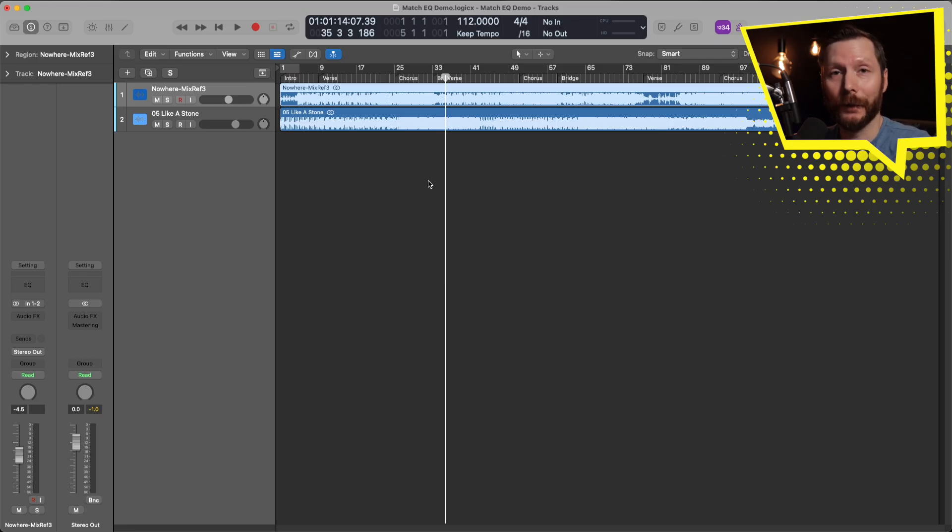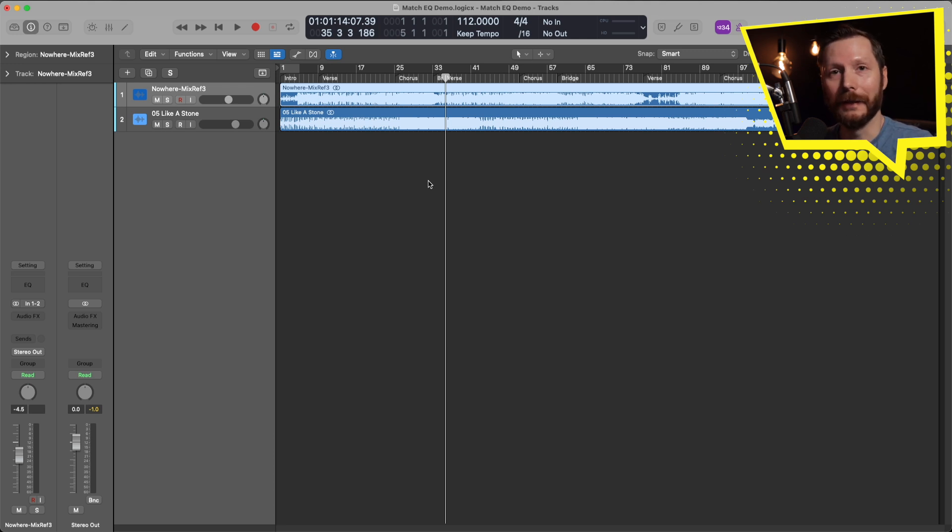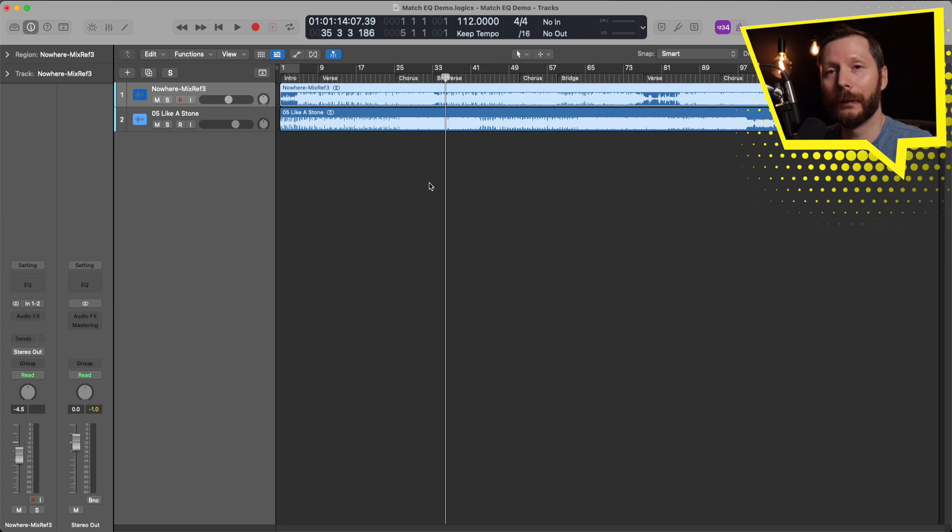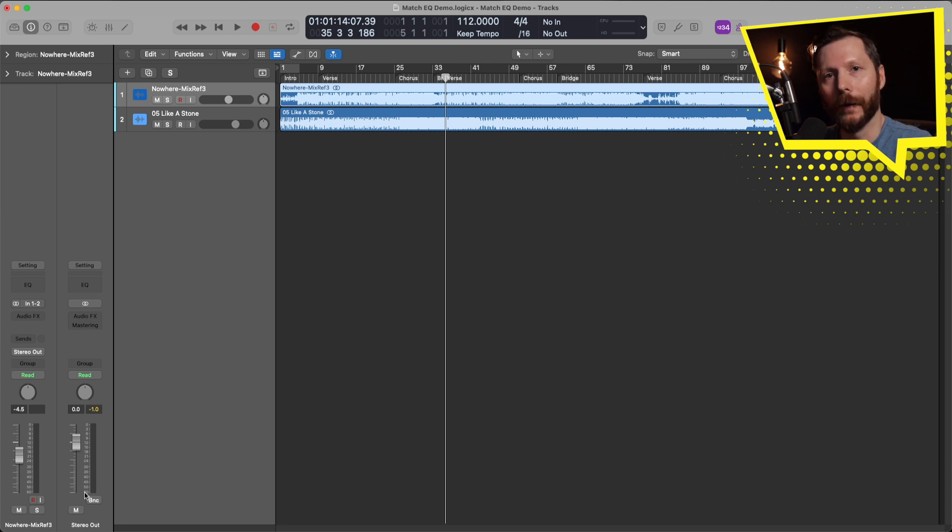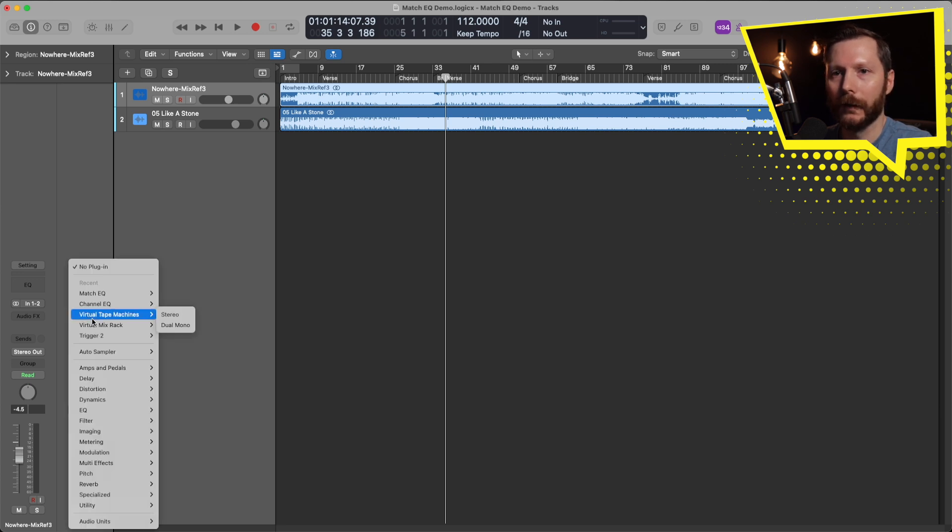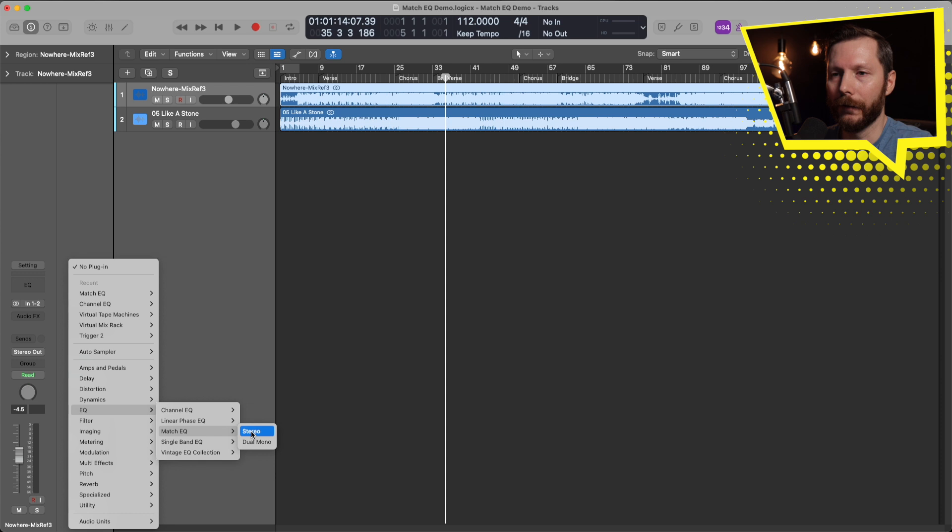Okay, so how we're going to be using this plugin today is on our final mix, we're kind of in the mastering stage and just trying to get our mix to that next level. So what I'm going to do is put the Match EQ plugin on my master bus, my stereo out right here. So let's just go here where it says audio effects, go down to EQ and find the Match EQ and select stereo.